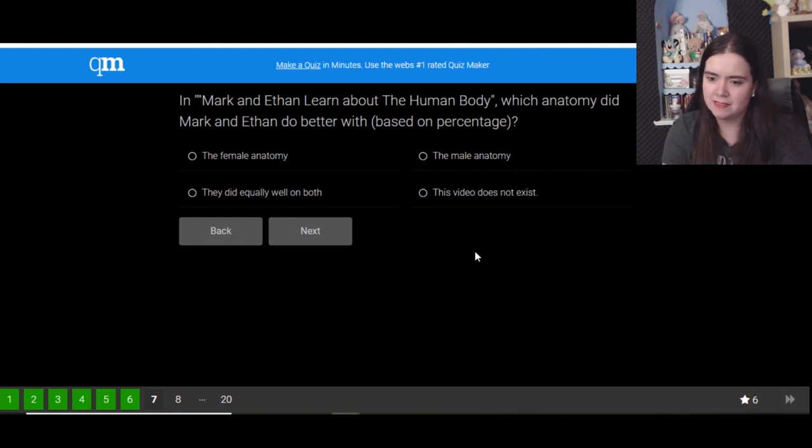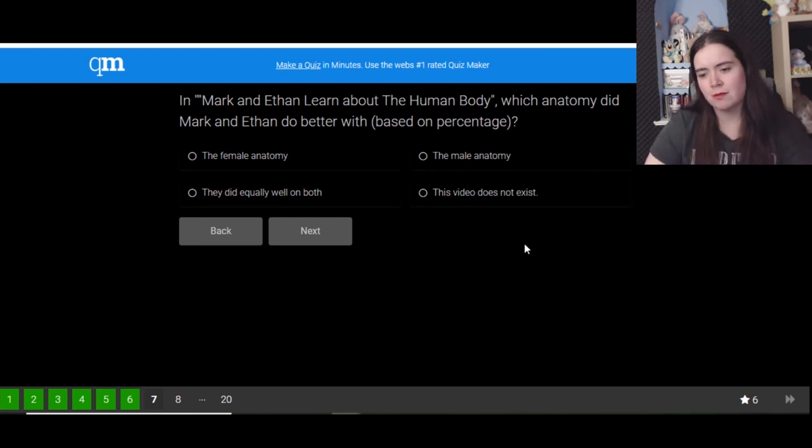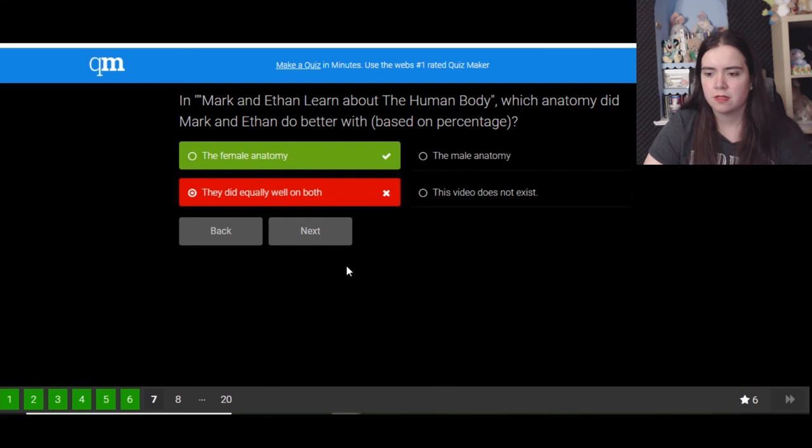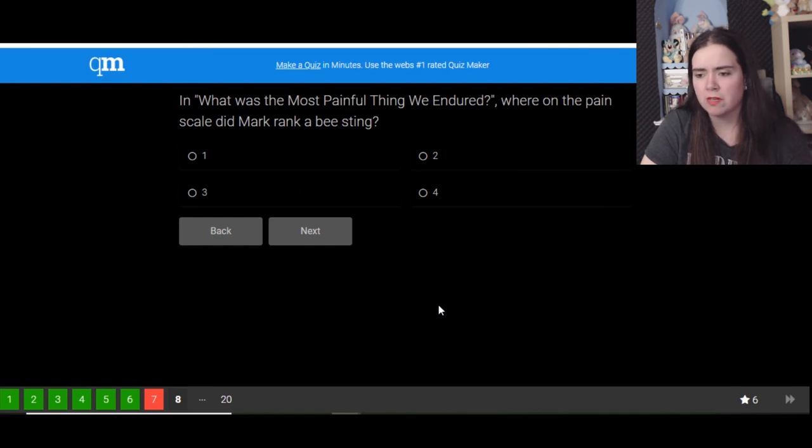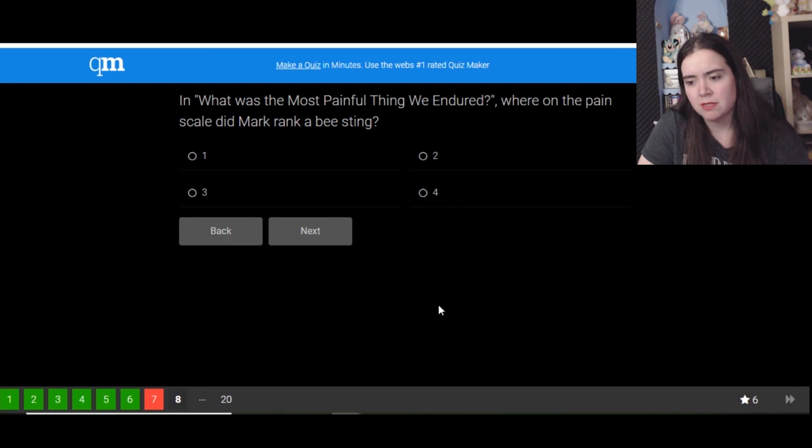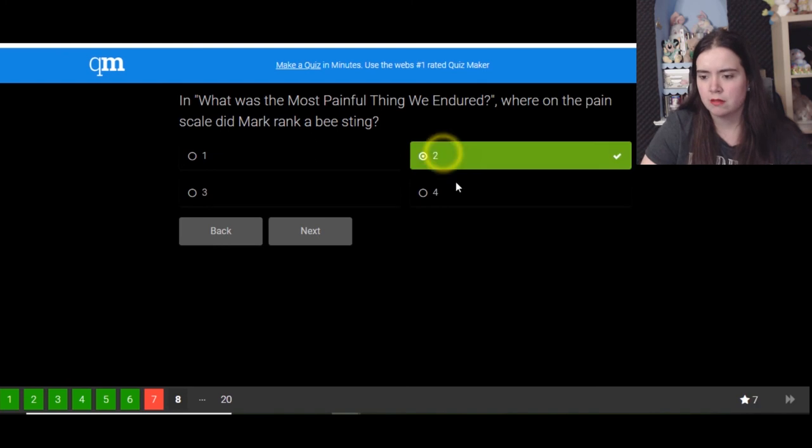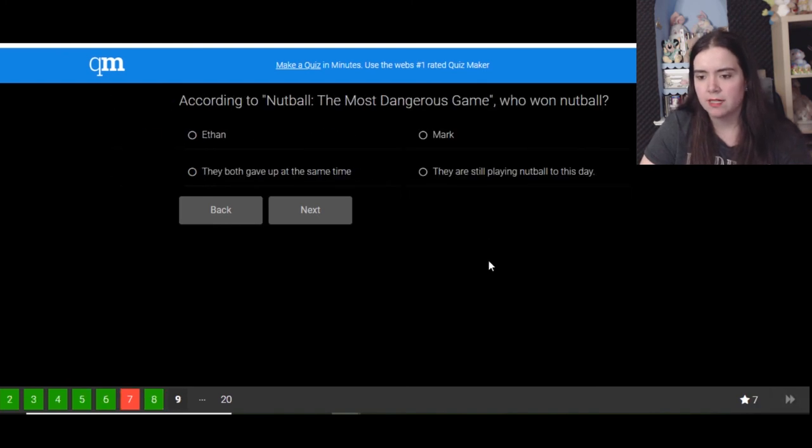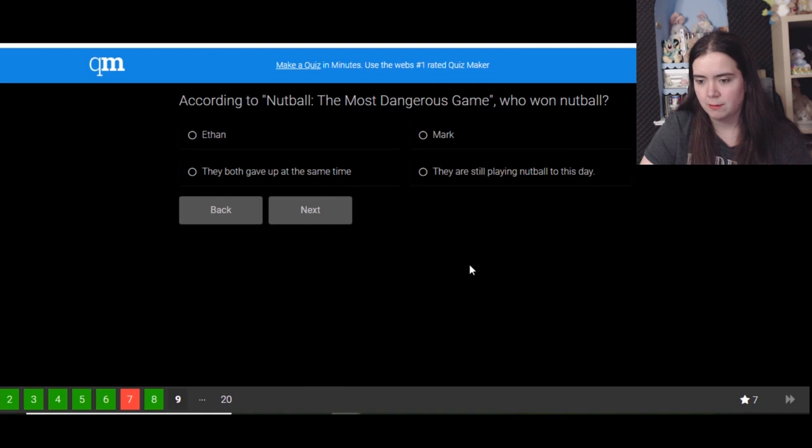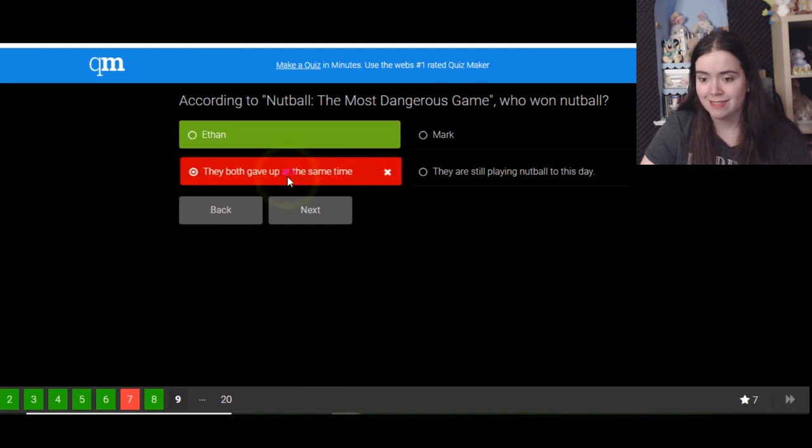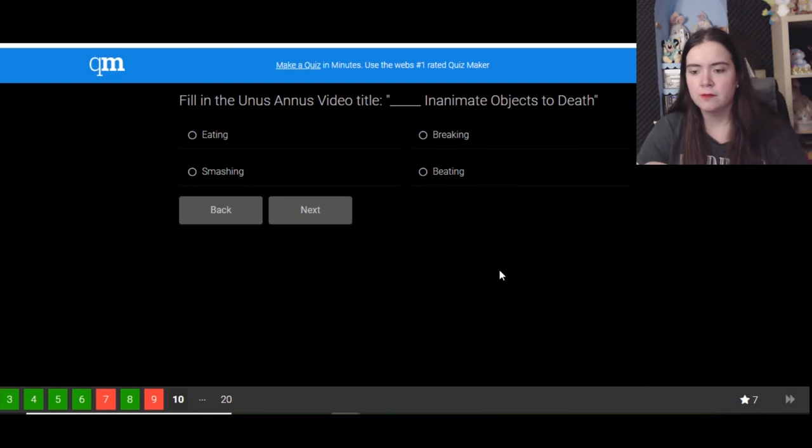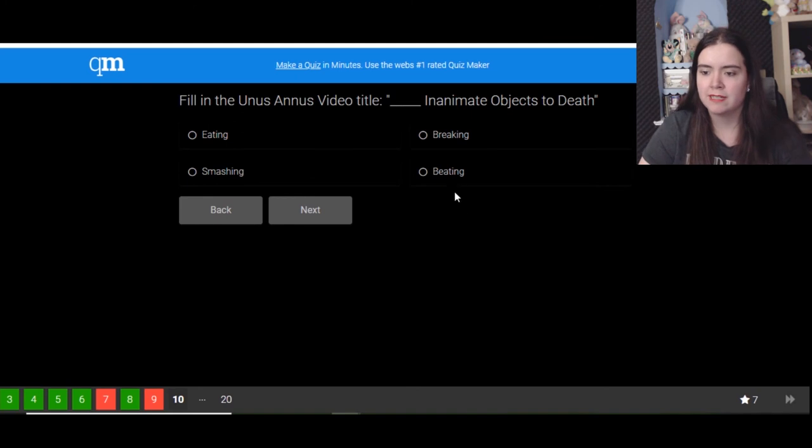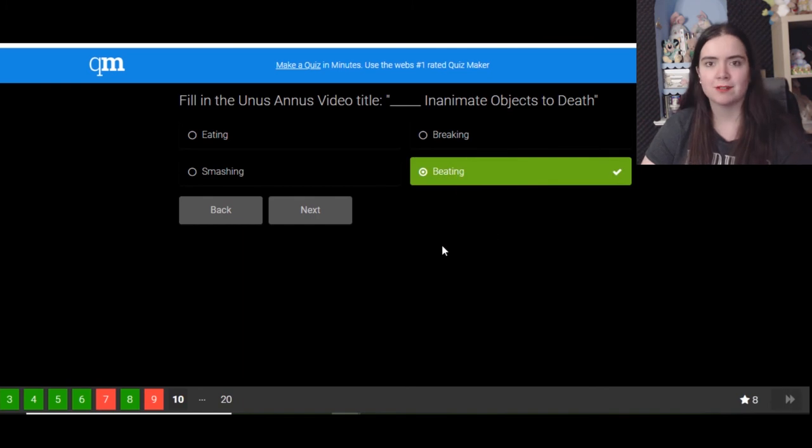The video does exist. Ethan got the first part wrong, very wrong. The male anatomy. They did well on both I think. Oh, okay, the female one. Yeah, I remember it differently though. And what was the most painful thing endured? Where on the pain scale did Mark rank a bee sting? I don't know. Two, oh okay. According to Nutball the Most Dangerous Game, they both gave up at the same time. Oh it was Ethan, okay. Fill in the Unus Annus video title: beating, smashing. Was it smashing? I think it was beating. Yeah, it was. That was a good one.